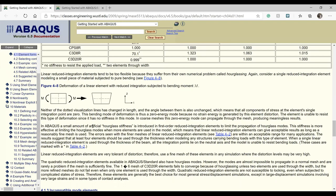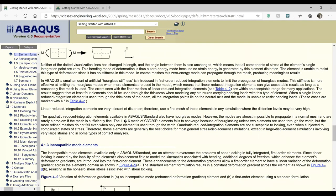To reduce this hourglassing phenomenon, Abaqus introduces a small amount of artificial hourglassing stiffness. This reduces the amount of hourglassing that occurs when using linear reduced integration elements. Abaqus also advises using a fine enough mesh because the finer the mesh, the more effective the hourglass stiffness is in reducing hourglass modes produced by the reduced integration scheme.